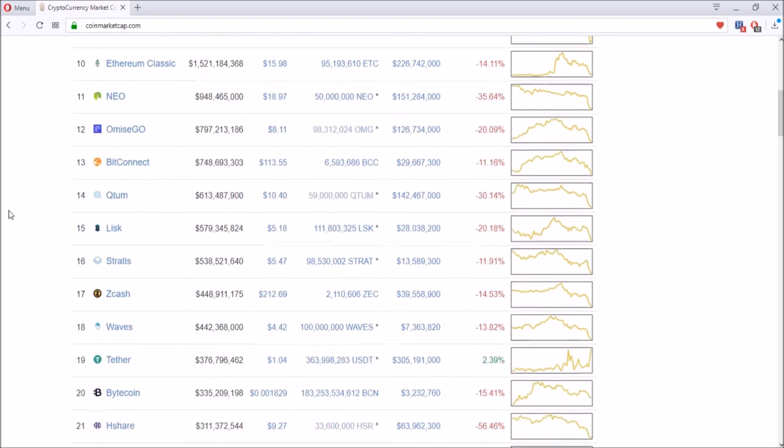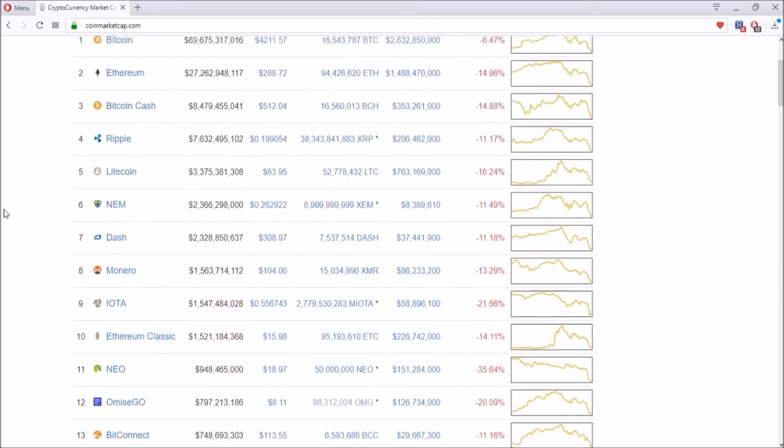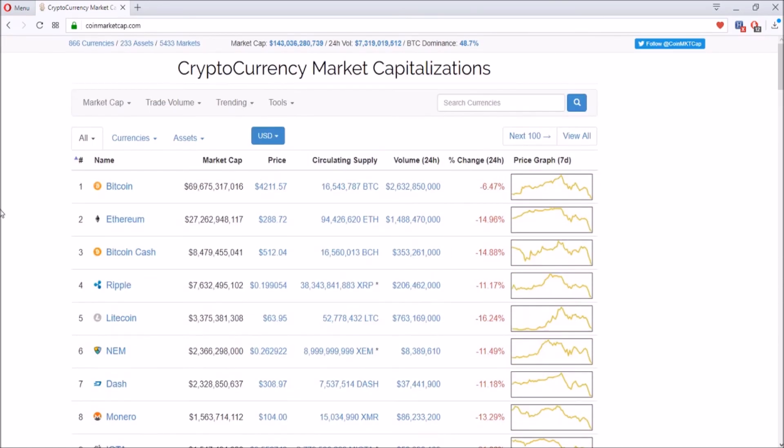That's going to be it for the coins that I recommend during this market crash. If you have any other coins that you want to buy right now, please leave it in the comments below so that I could watch and see what kind of coins you guys like.